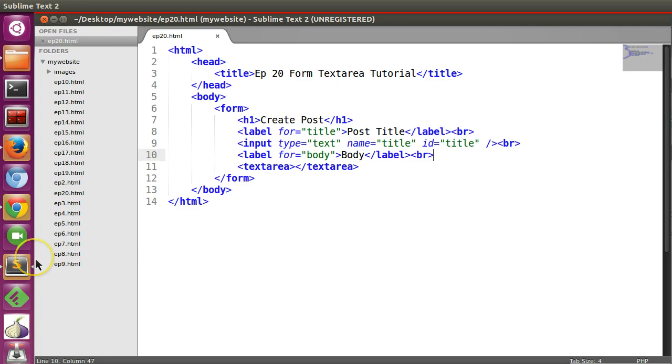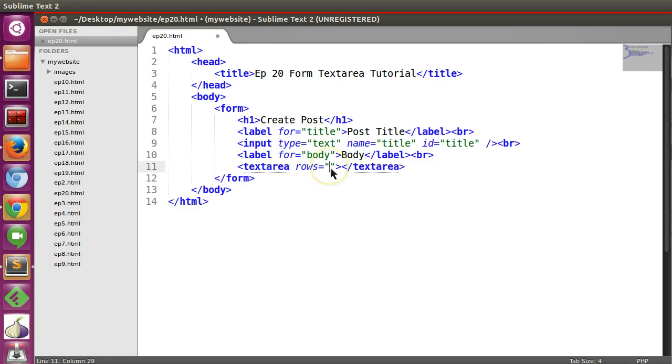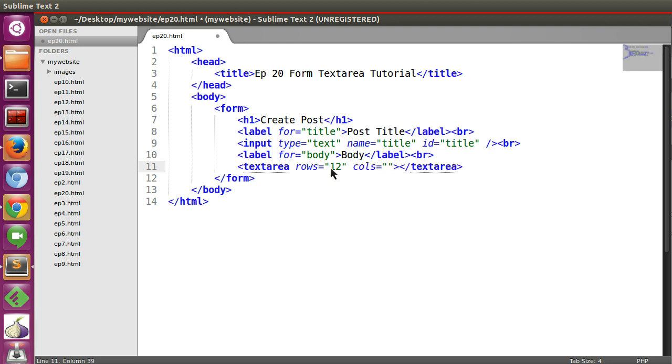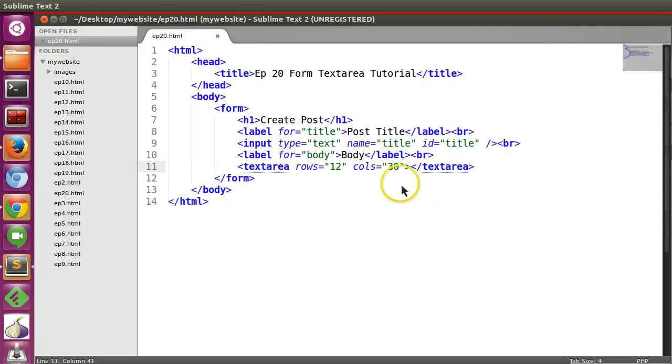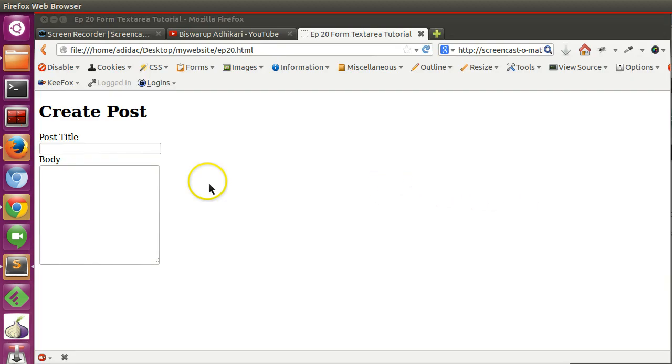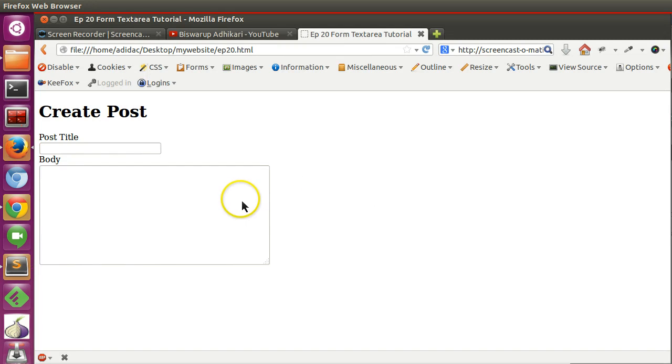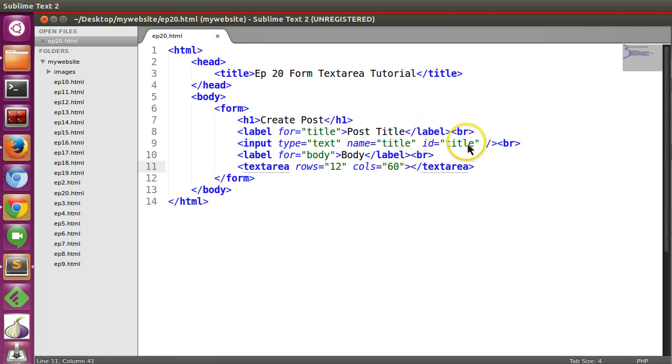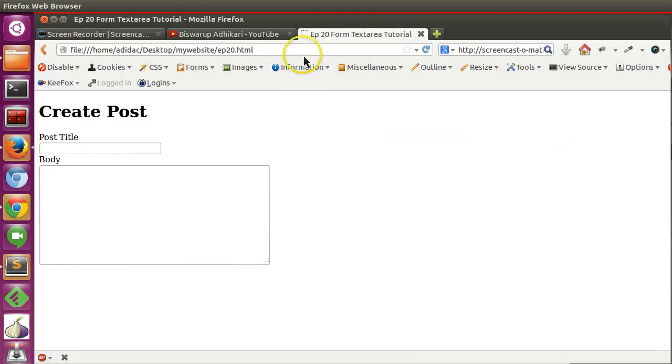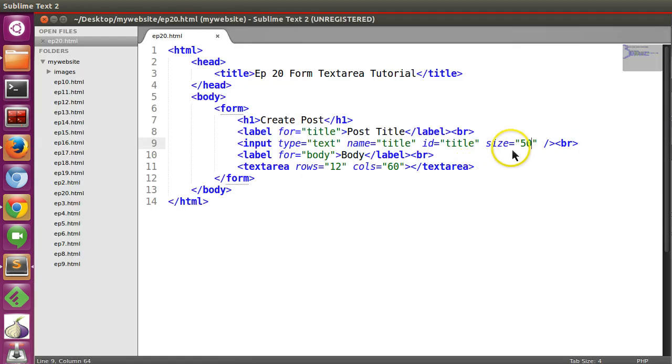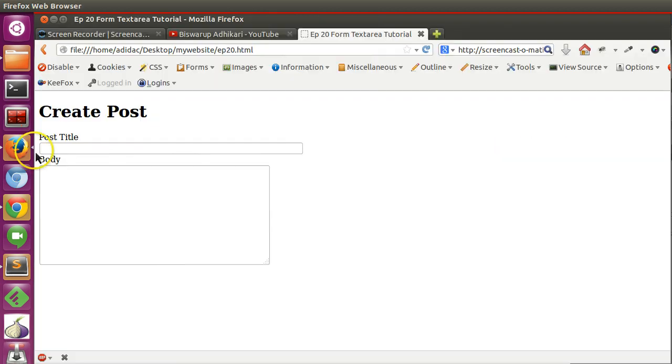Now we can mention the rows and columns. Rows, number of rows you can write, so like 12 and columns 30. Let's refresh this page. Let's make it larger, 60 columns. Increase the size to 50, save and refresh. Let's try 40, then 45.